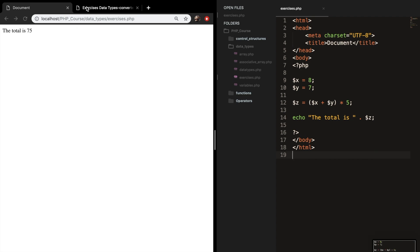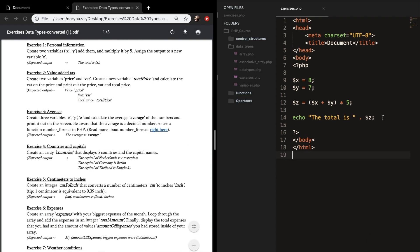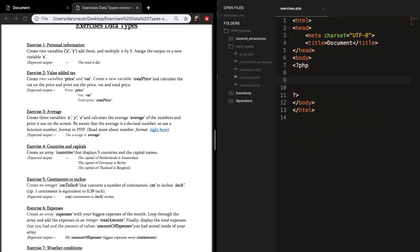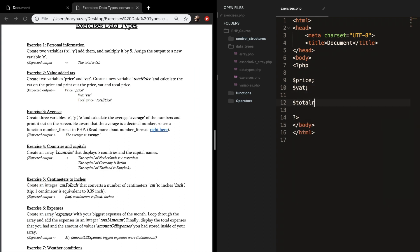Let's continue on with exercise number two. Let me remove exercise number one. Exercise two is called value added text. Create two variables called price and VAT. Let's set price equal to null for now and VAT. Create a new variable called total price and calculate the VAT on the price, then print out the price, VAT, and total price.